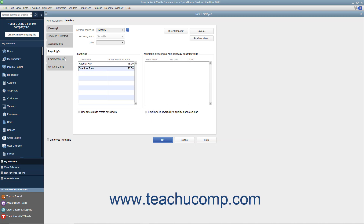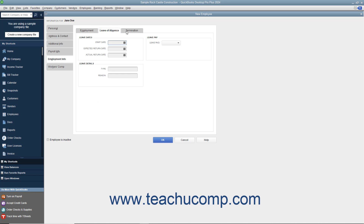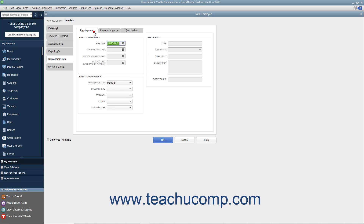Next, select the Employment Info tab. To the right are three horizontal tabs for Employment, Leave of Absence, and Termination. Select the Employment tab if needed. Here you enter the employee's hire date into the Hire Date field. You can enter the employee's original hire date if needed into the Original Hire Date field. If needed, you can enter an Adjusted Service Date for the employee into the Adjusted Service Date field. An Adjusted Service Date can be used to calculate benefits that differ from the employee's hire date.